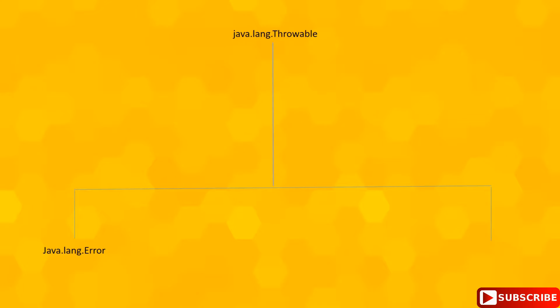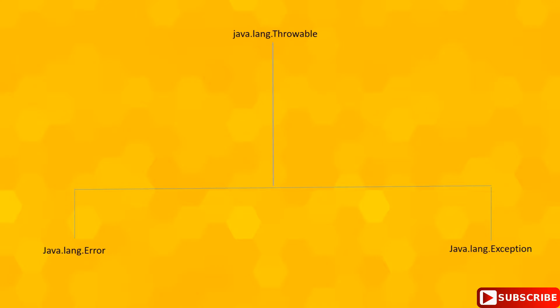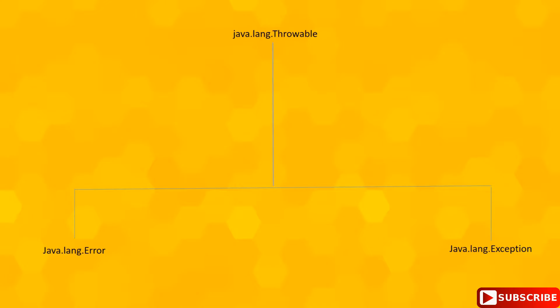Both java.lang.Error and java.lang.Exception are derived from java.lang.Throwable class. Even though both of these classes are derived from java.lang.Throwable, there are significant differences between these two classes. Let's see what are all those differences.